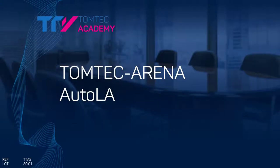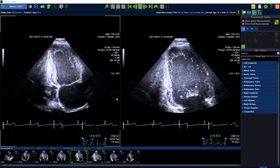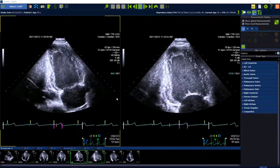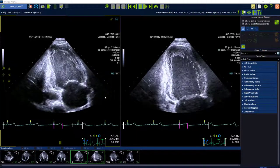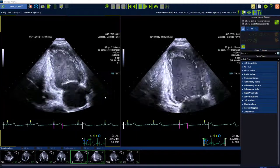Welcome. Today I want to show you how to use AutoLA. AutoLA performs automatically a biplane volume quantification of the left atrium.